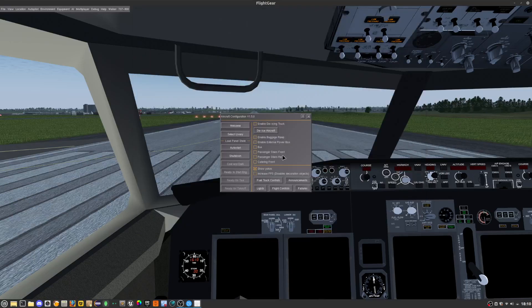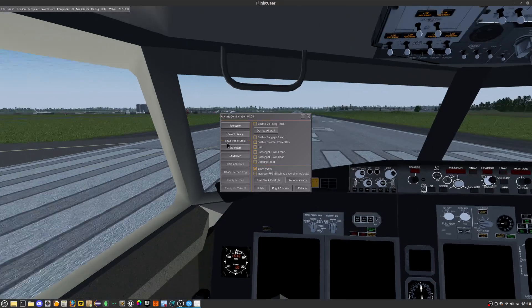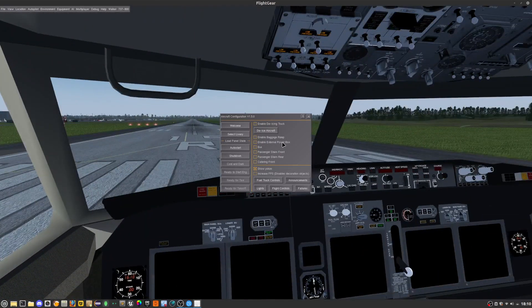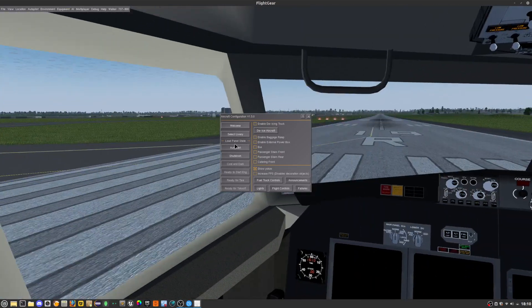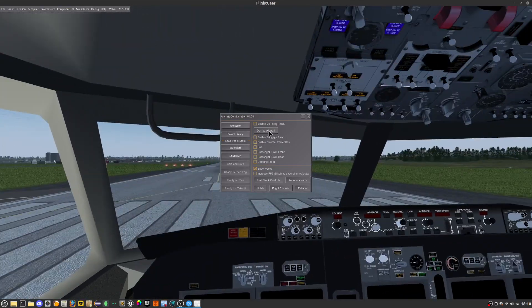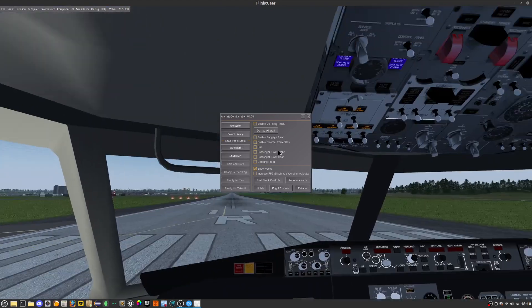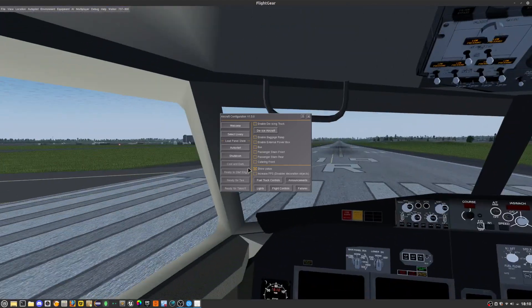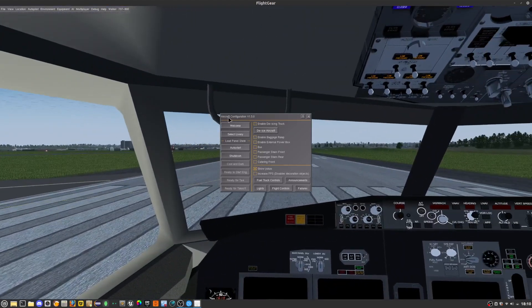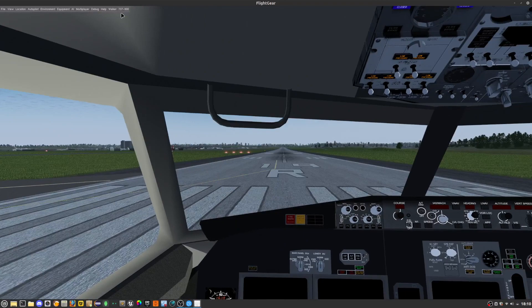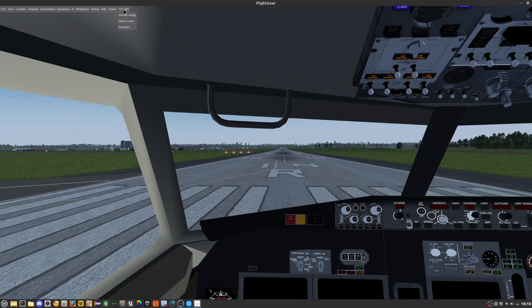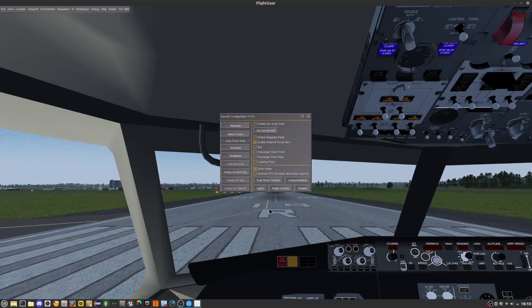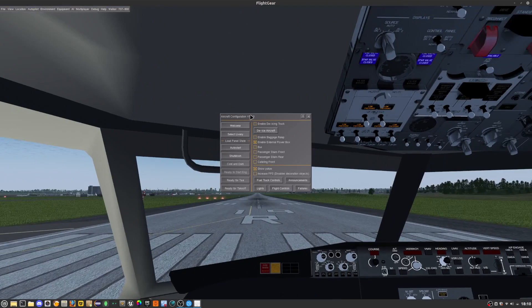Hello guys, welcome back. Today I'm going to be showing you how to start up the 737-800 in FlyCare. Here you can see I'm in FlyCare and I've opened up the configuration by clicking the 737-800 right here and clicking the aircraft config. Next you want to click the enable external power box.